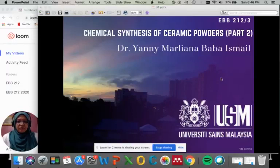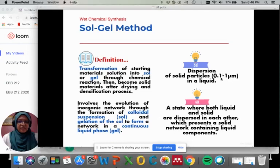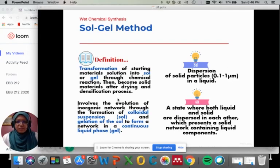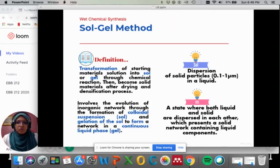Let's learn about the sol-gel method in producing ceramic powders. In sol-gel, it involves transformation of starting material solution into sol or gel through chemical reaction.